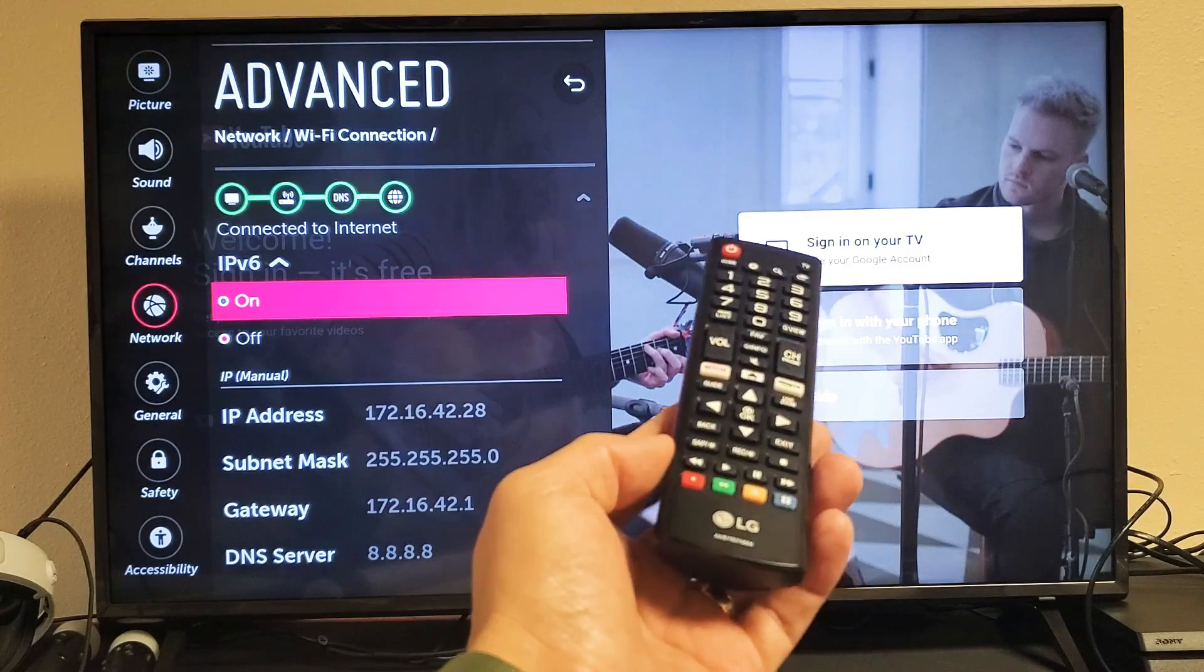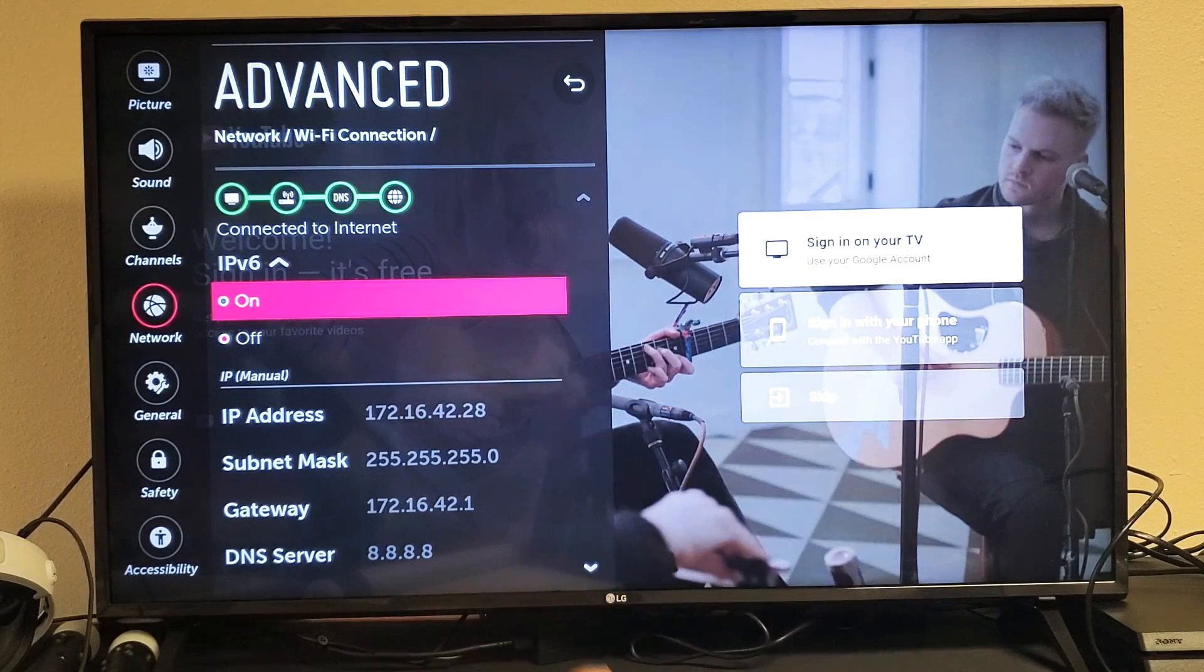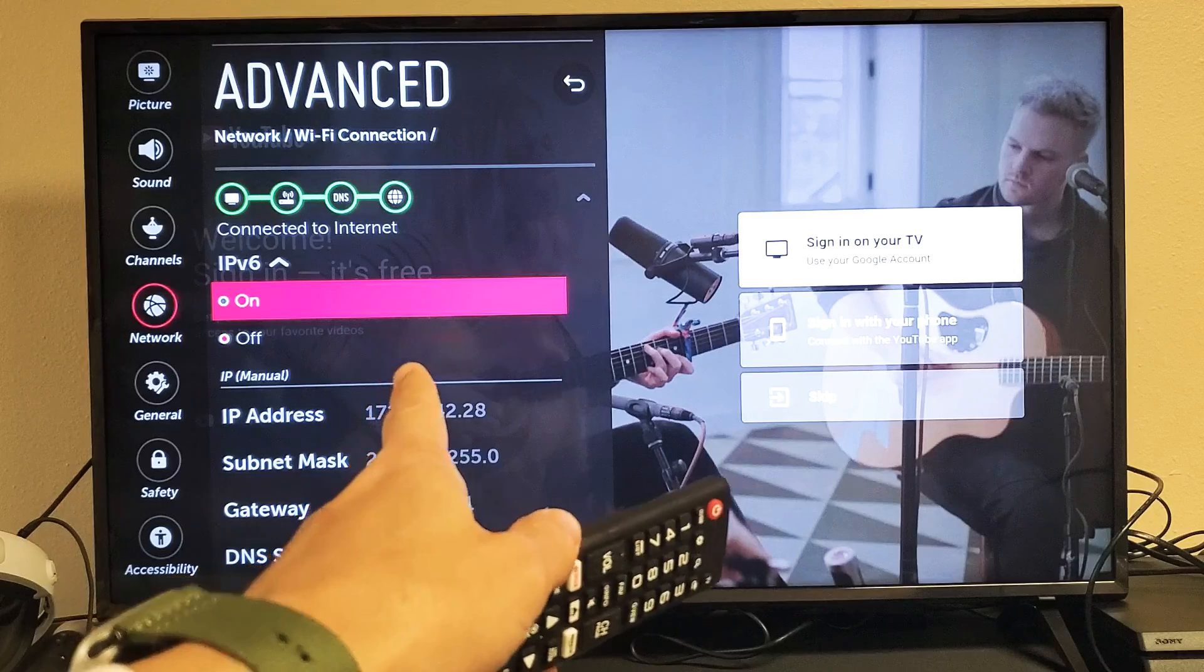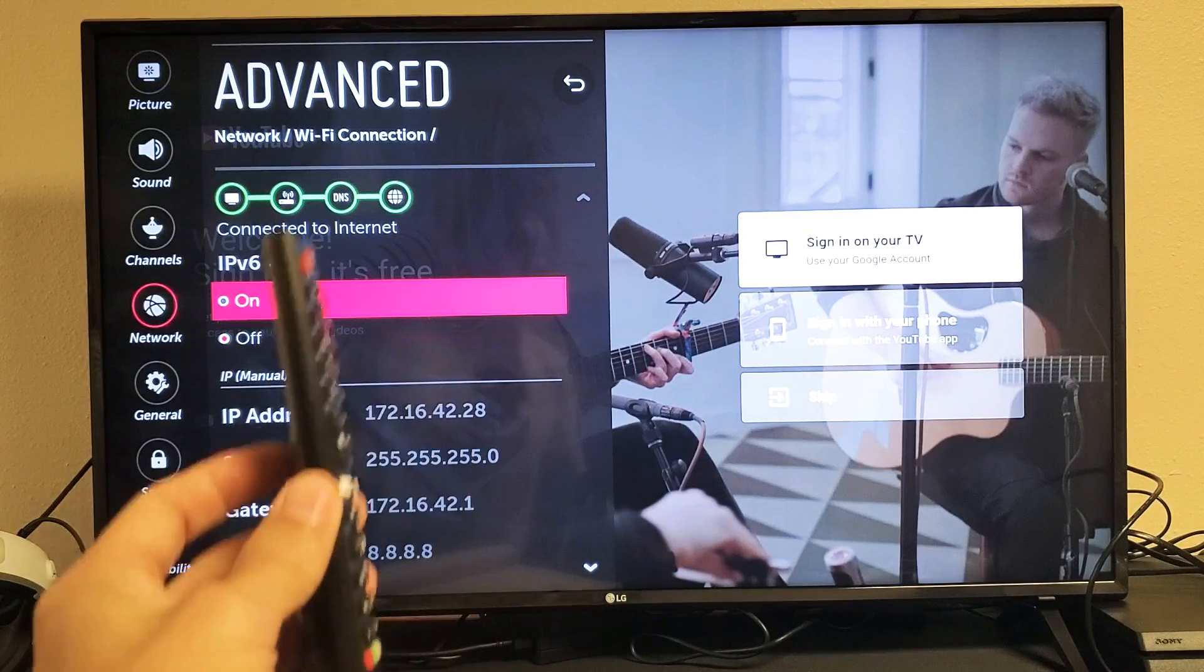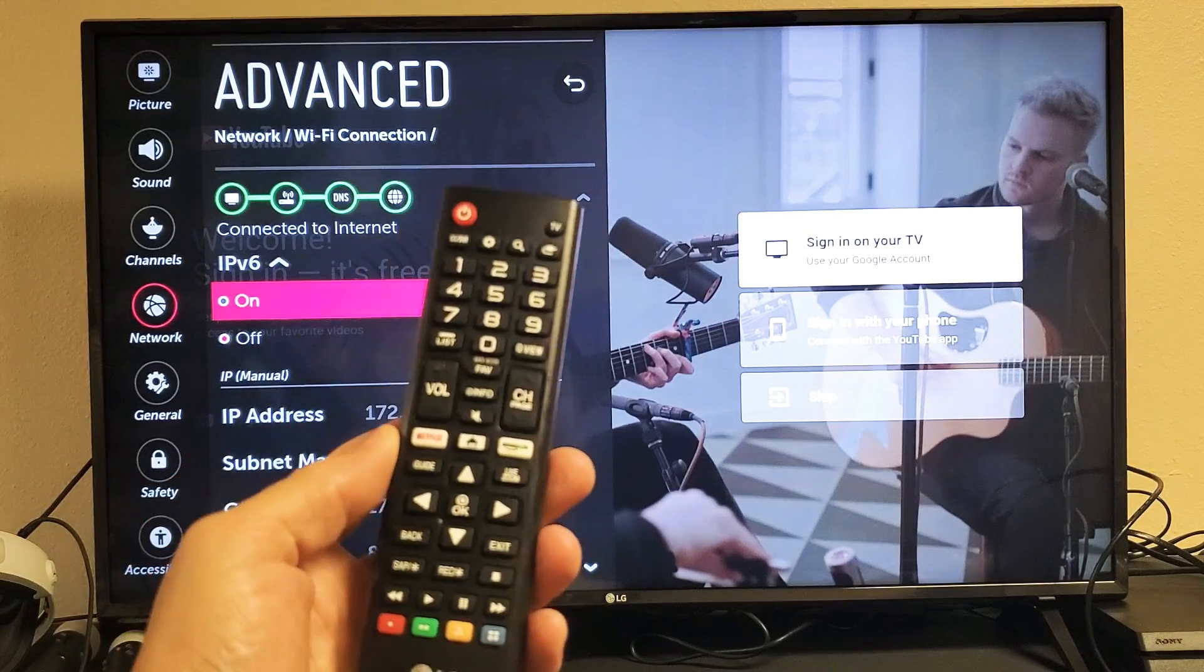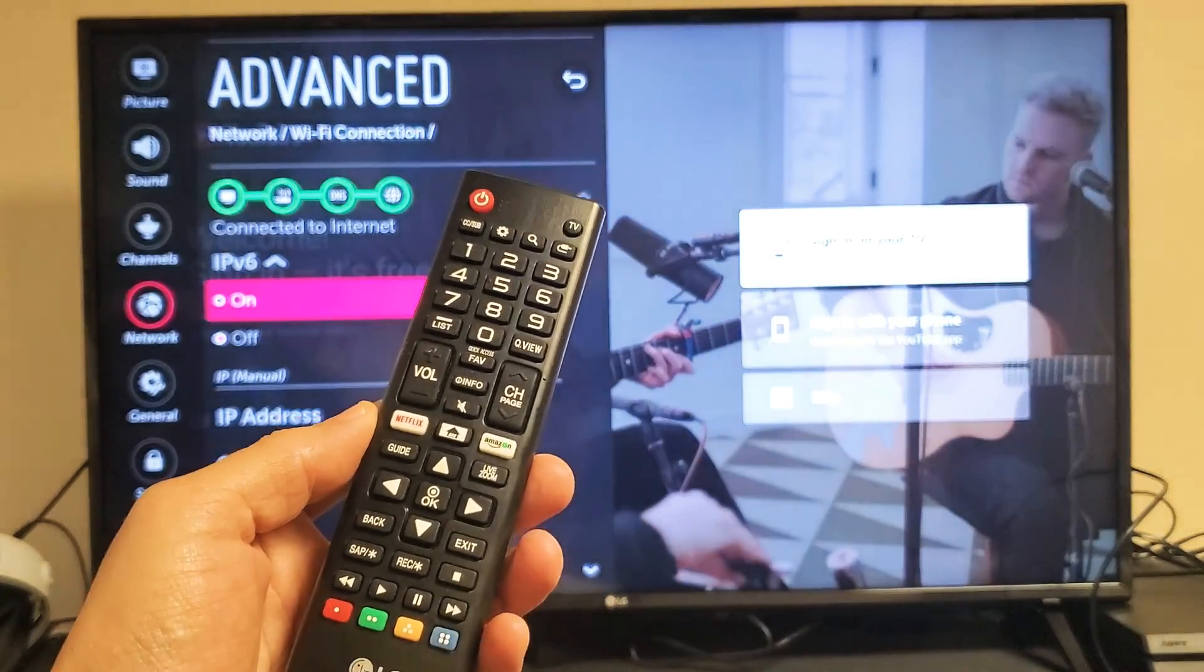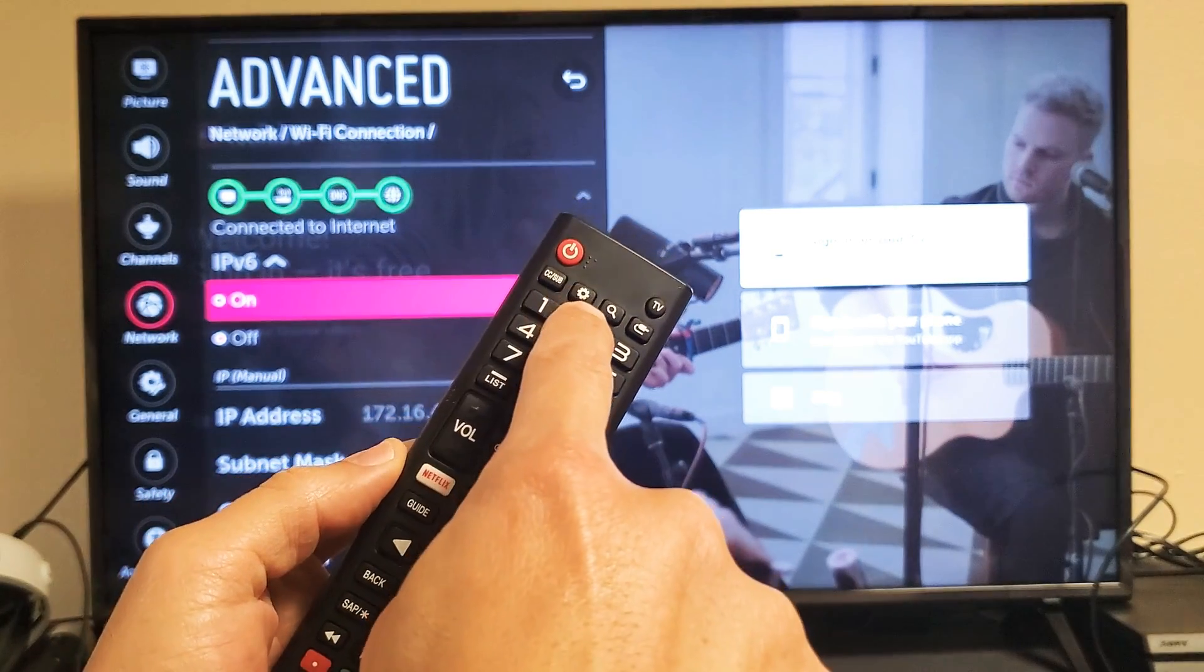Hey what is up guys, so you have a LG smart TV and you want to know how to change the IPv6 to on or off. Very simple to do. First thing is go ahead and grab your remote and then you need to go into your network settings. Simply you can just tap on